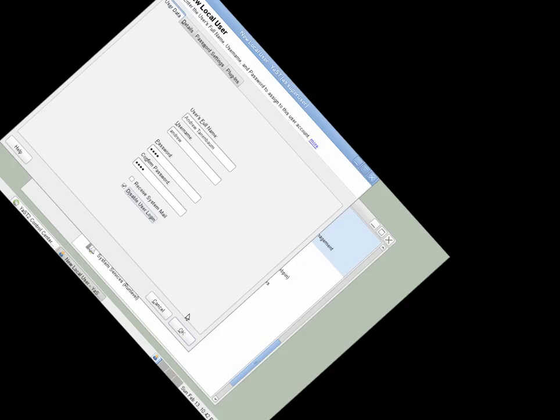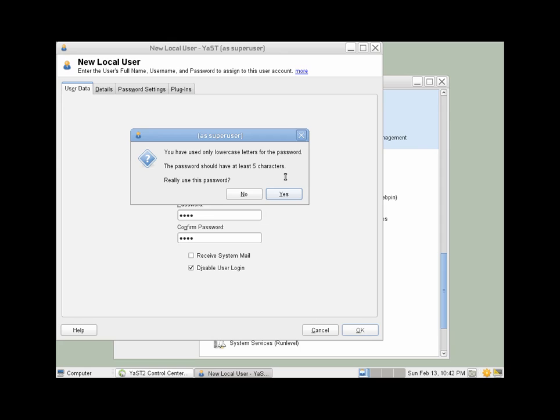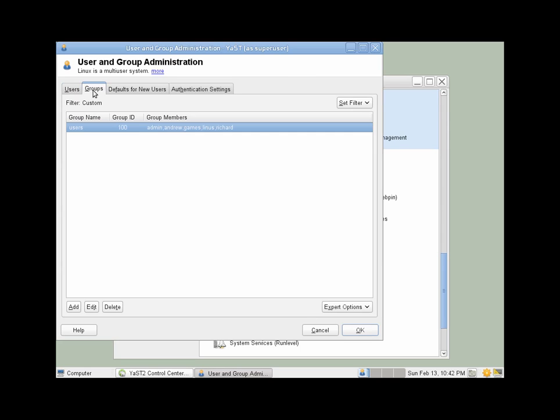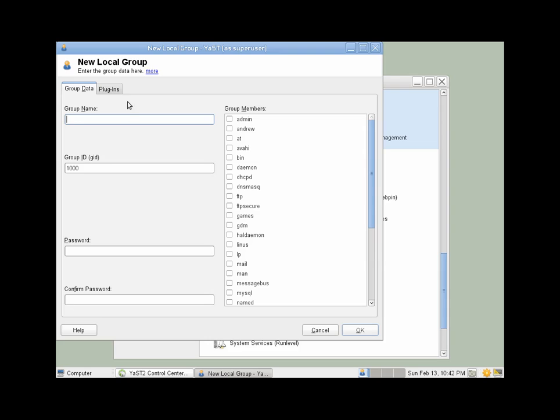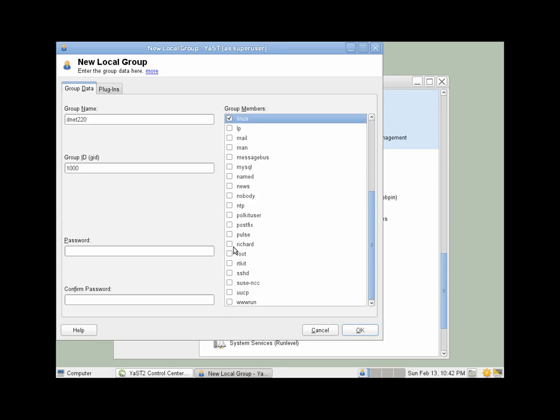Now that I've created our third user, we'll create a group. Clicking the Groups tab and Add. I'll call this group DNet220. We'll add our three new users: Andrew, Linus, and Richard.